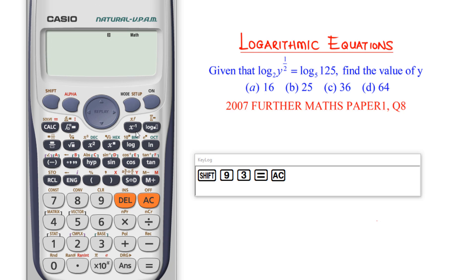Looking at the calculator, we have two log reading buttons: the regular log button and the log-to-base-of-a-particular-value button. I'm not going to use the normal log because I'm working with log to base 2 and log to base 5. The normal log button is for log to base 10.